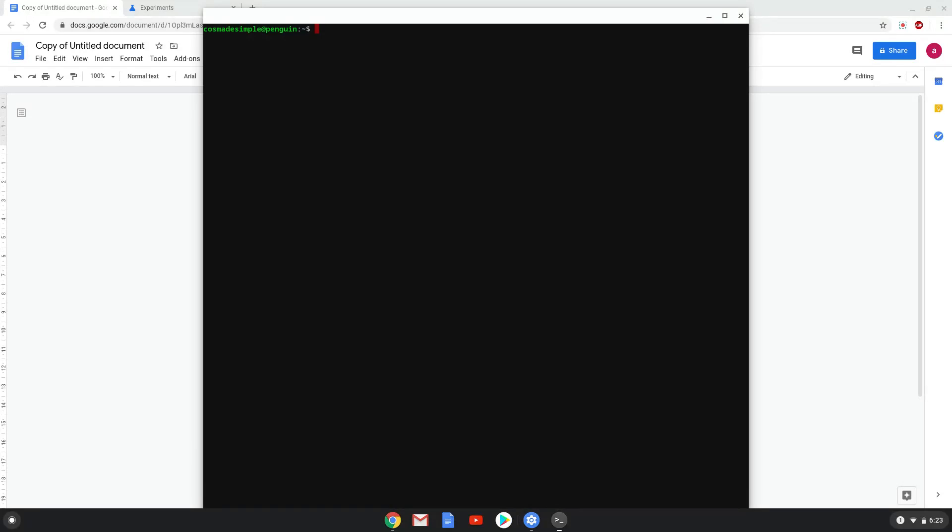Now that we have enabled Linux apps on our system, we will continue to the next step, which is to run several commands in a terminal which will install Krita. All the commands are in the video description.